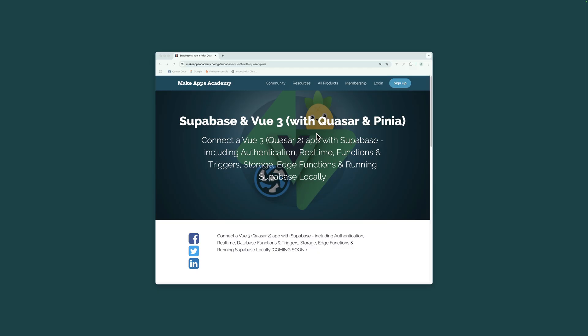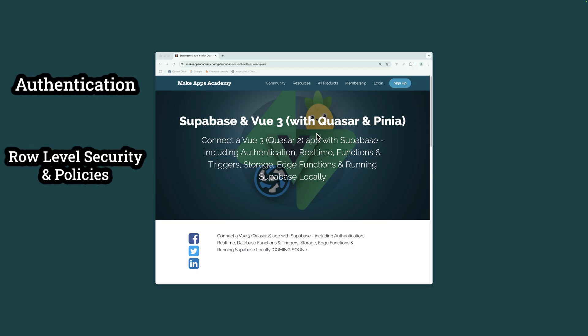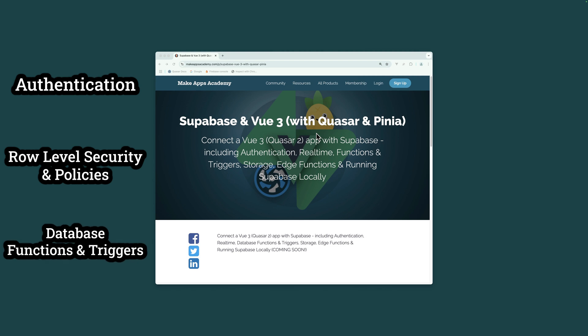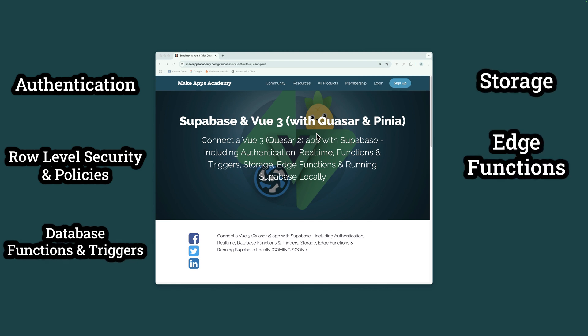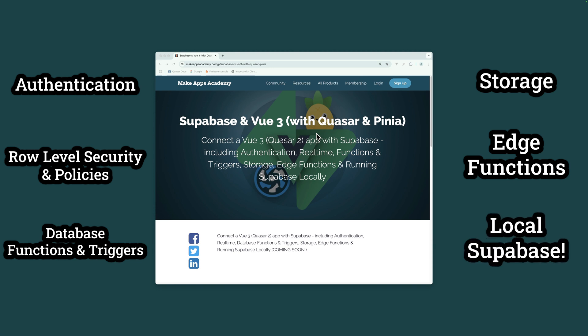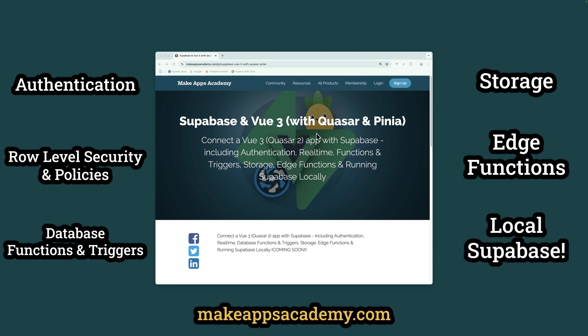Get the full course, including authentication, row level security and policies, database functions and triggers, storage, edge functions, and running Supabase locally from makeappsacademy.com or click the link in the description.